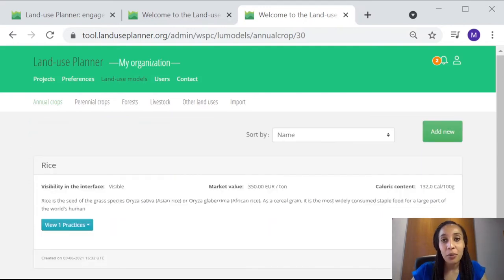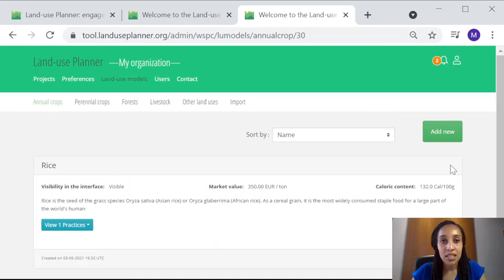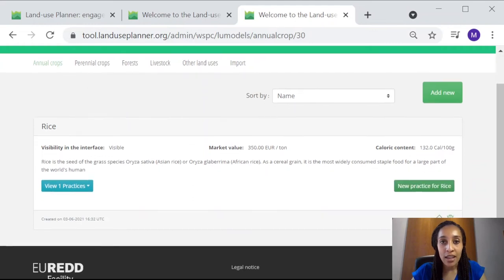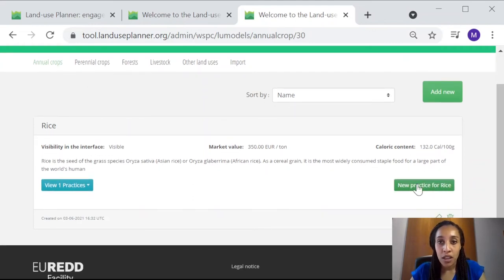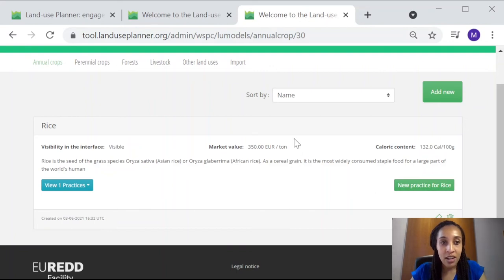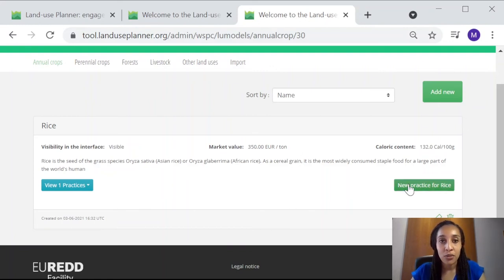Another way to add land use data into your workspace is simply by clicking the green buttons here. If you'd like to add a different cultivation practice for rice, we can look for rice here under land use models, and then click new practice for rice.